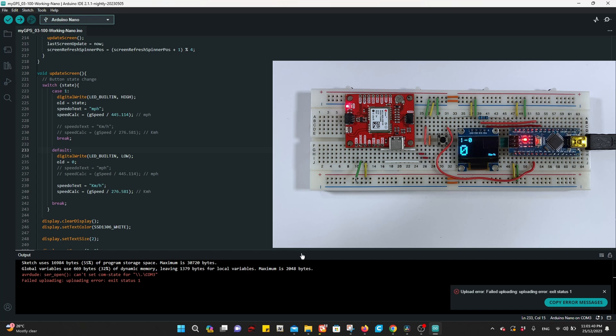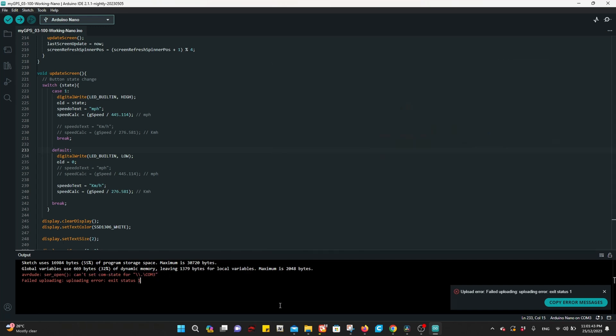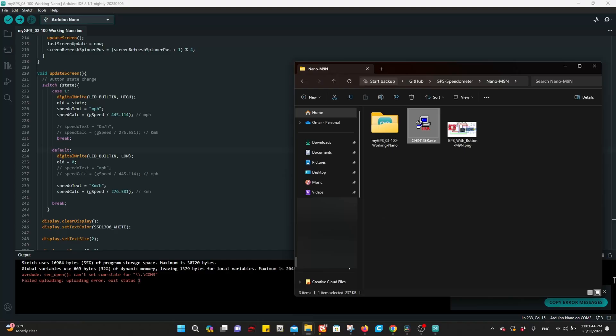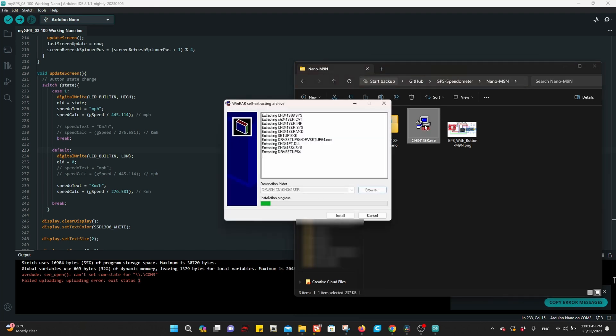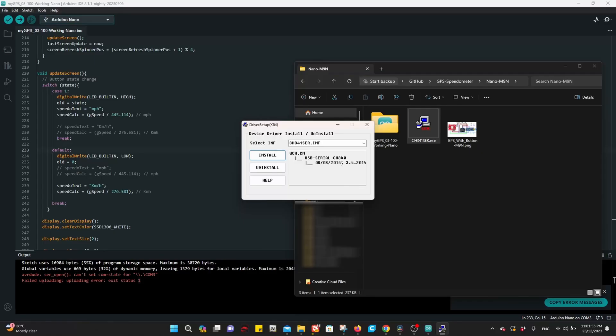If you receive this error, you have to install CH341 SER driver. Double click the exe file, press yes. Make sure it is 2014 - this version works for me. Install driver, install success.